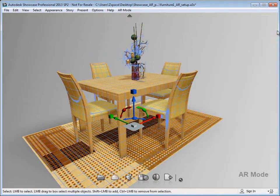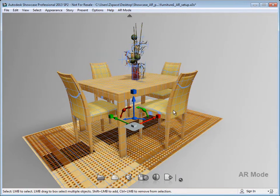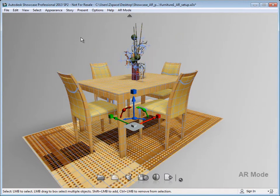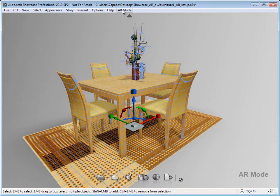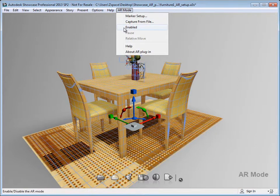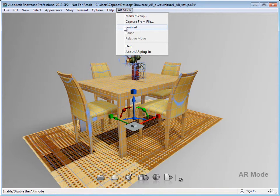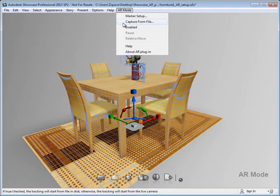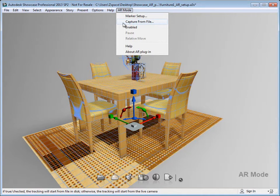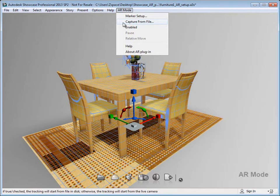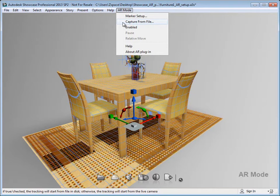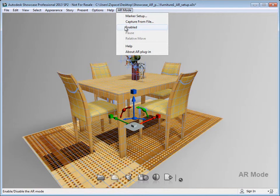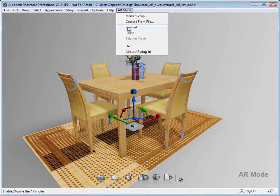So now that I've associated my markers, got my scene set up, we're ready to run the AR plugin. So to do that, go up to AR mode and select Enabled. Now you can also pre-capture video with a marker in the scene and select Capture from File. So that will actually load a pre-recorded video and you can use that in place of a live webcam. But for this case, we're going to use a live webcam. So I'm going to go ahead and select Enabled.